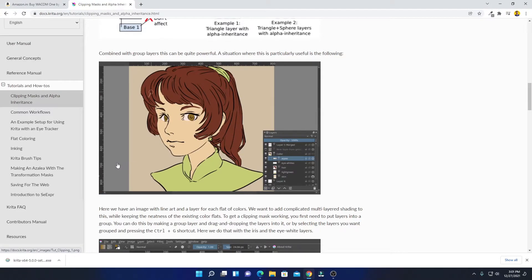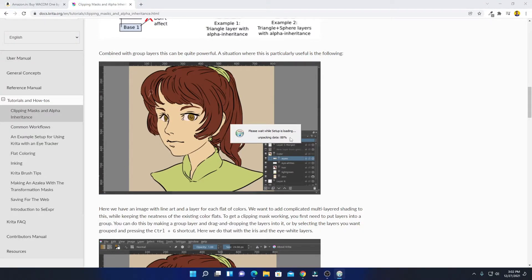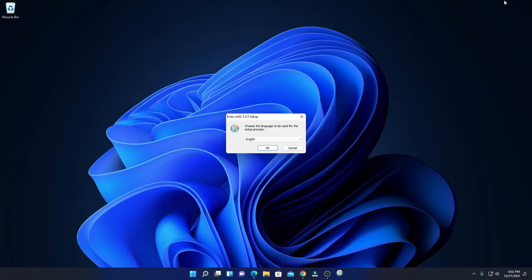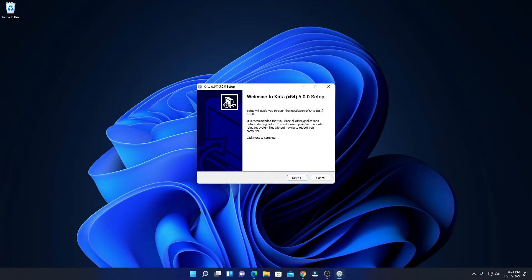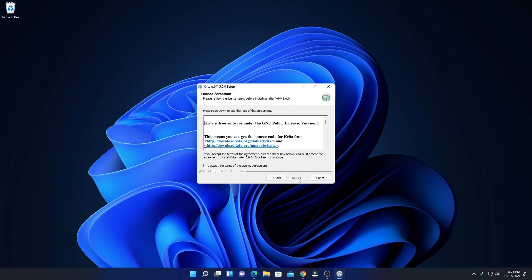Our download has been completed. Let me open this installer file. Here you can see the setup is loading. Let me minimize the browser. Here we have to select our language — let me select English, then click on OK. Here we have the setup window. You can see 'Welcome to Krita 5.0 Setup.' Simply click on Next.